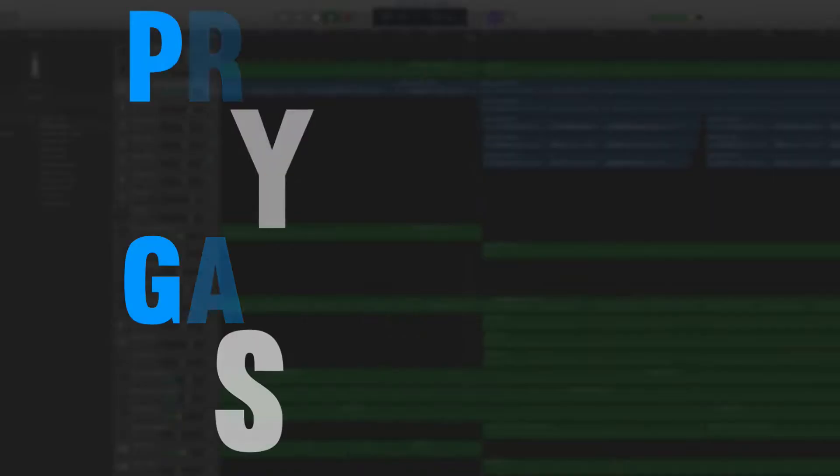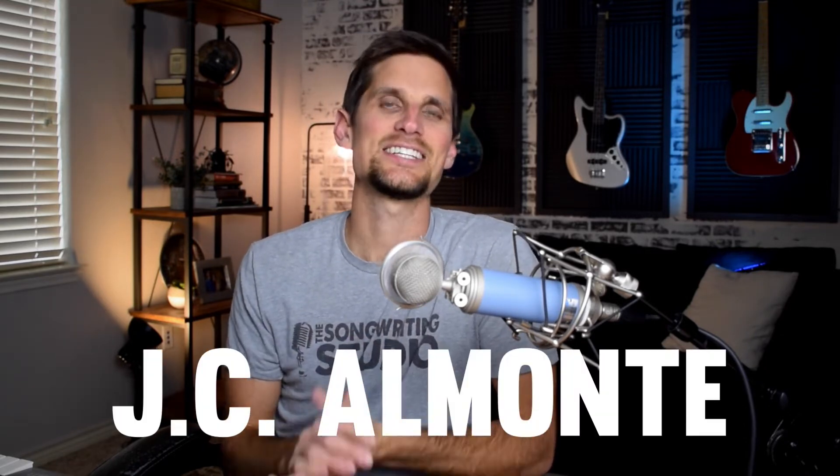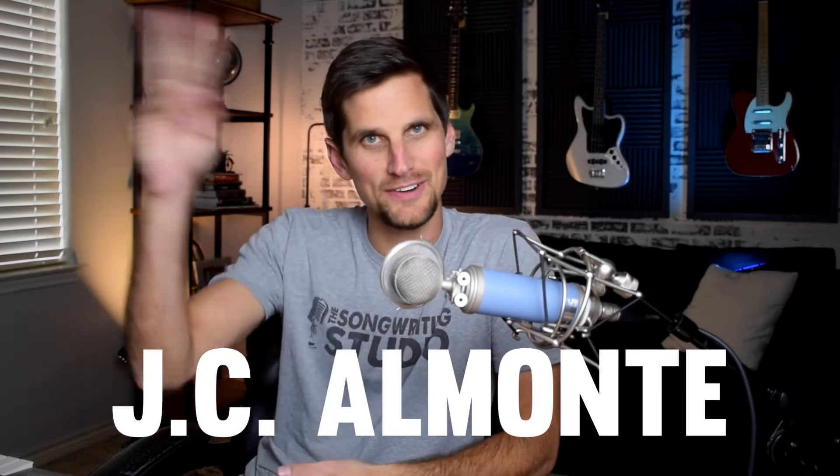Hey songwriters, welcome back to the songwriting studio. In today's video I'm getting into the first of your GarageBand projects. A couple weeks ago I asked to hear your GarageBand projects because I wanted to spend some time in your songs, producing them and showing you the behind-the-scenes of that process. The first song we're gonna do is from a subscriber named JC Almonte. He has a really cool song, so shout out to you JC. Let's dive in and show you the behind-the-scenes of what it sounded like before and what I did and then what it sounded like after.